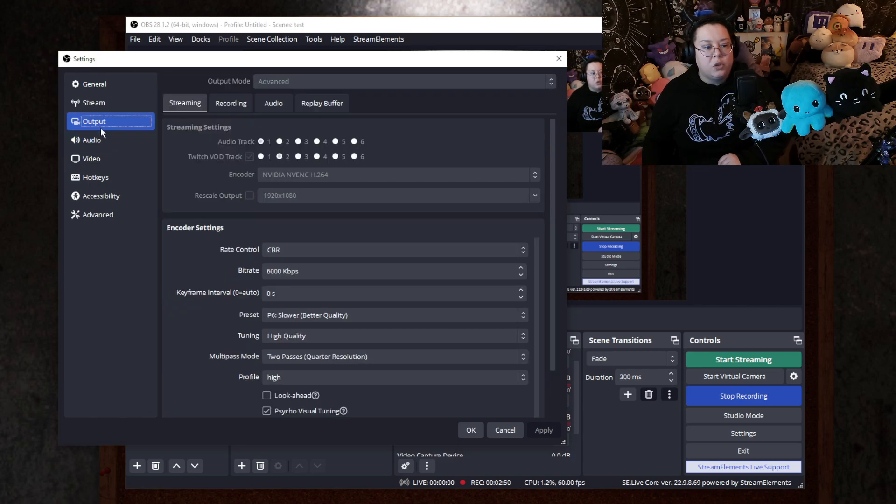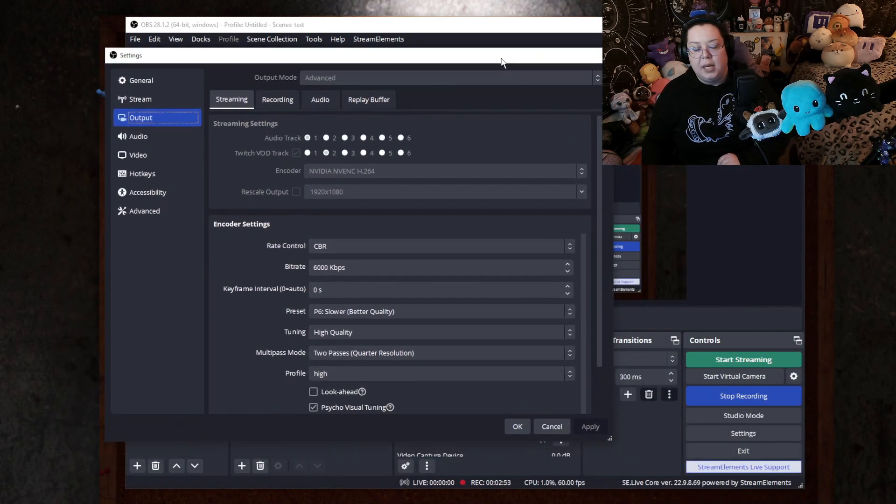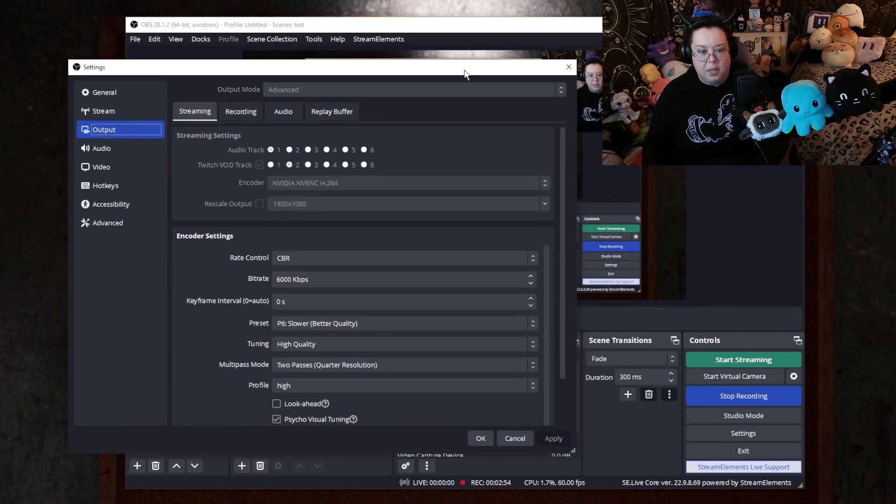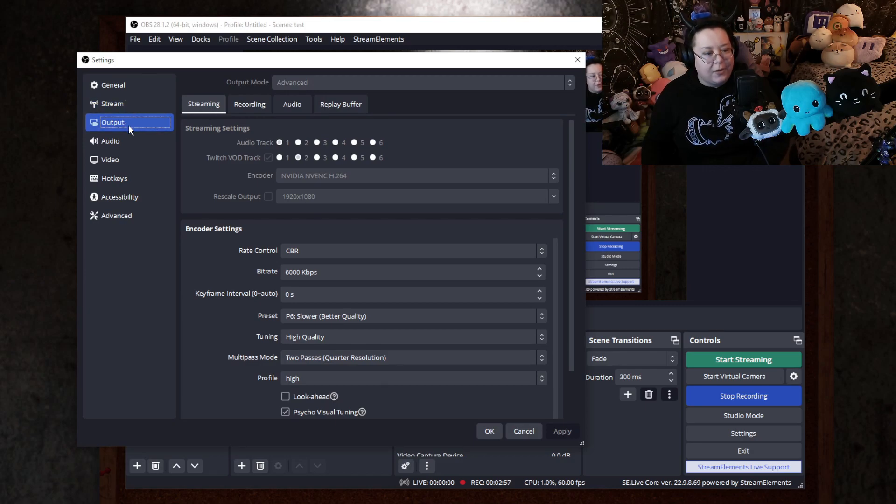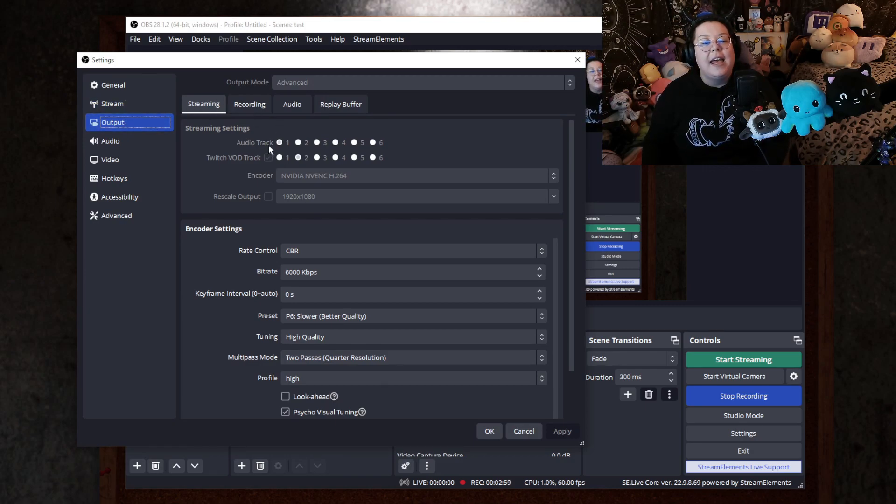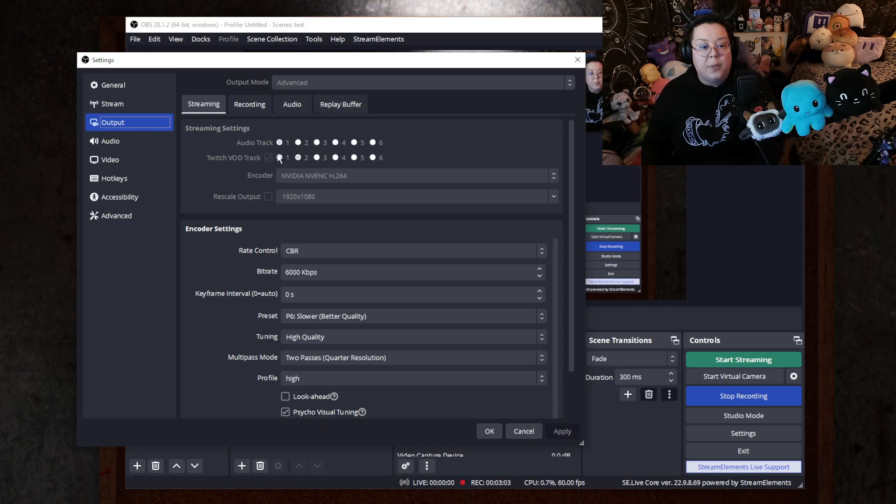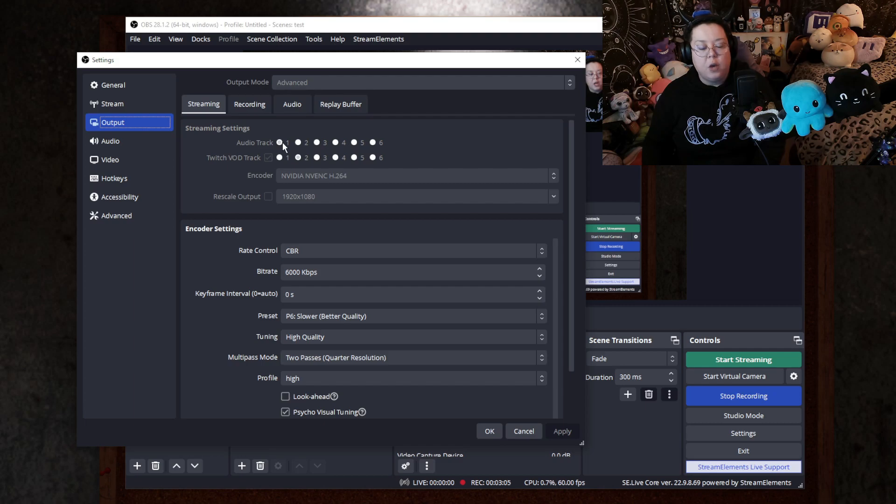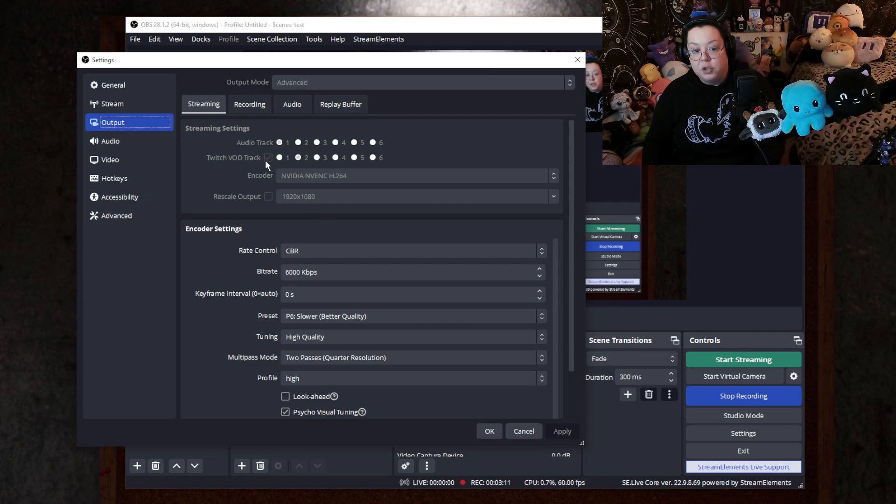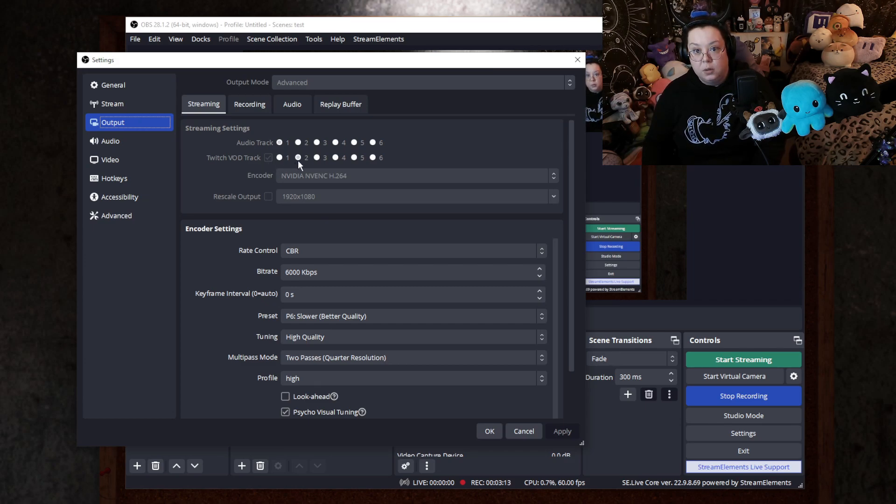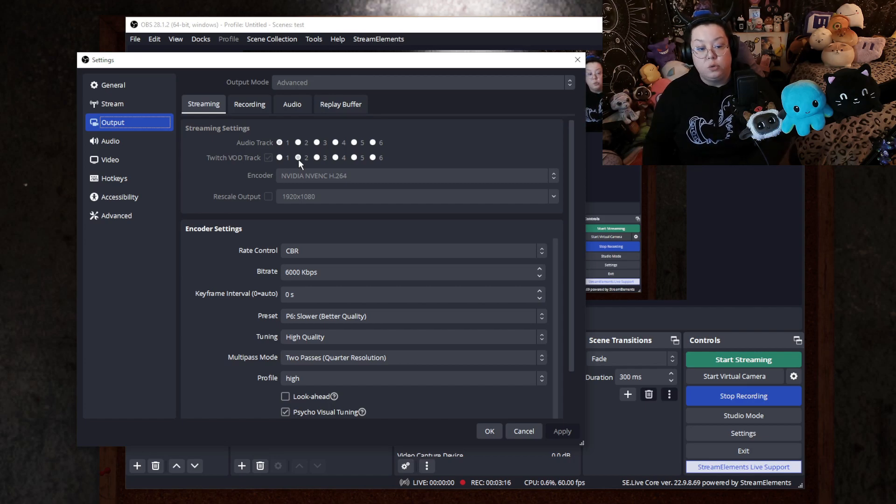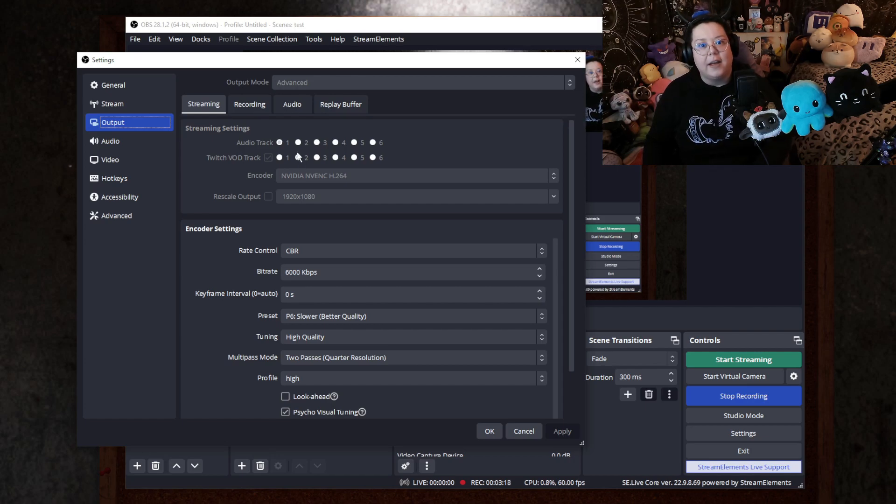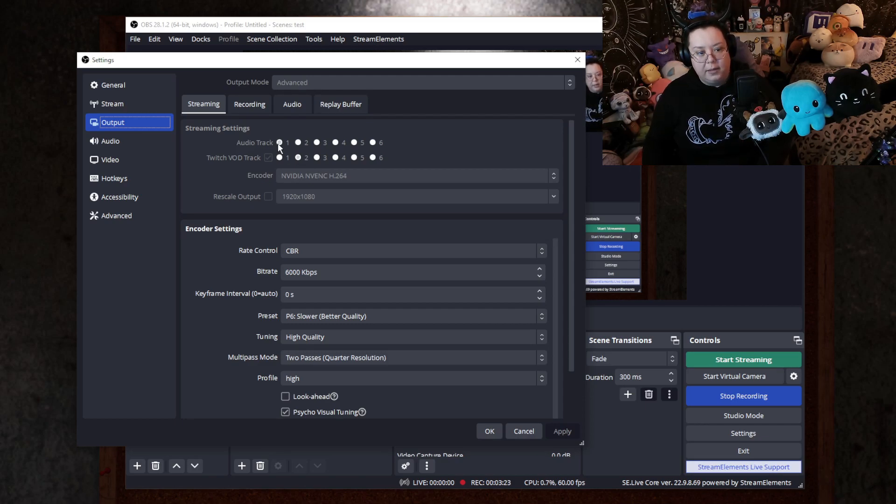Next, you will go to your output and you go to your output, go to your stream and you will see right here, your audio track will be one. Consider your audio track like your live stream, basically. Your Twitch VOD track, have this checkmark and have it on number two, track two. So remember that your VOD track that you don't want your Spotify music on or your YouTube or whatever, have that on track two, have your live feed, your audio track on one.